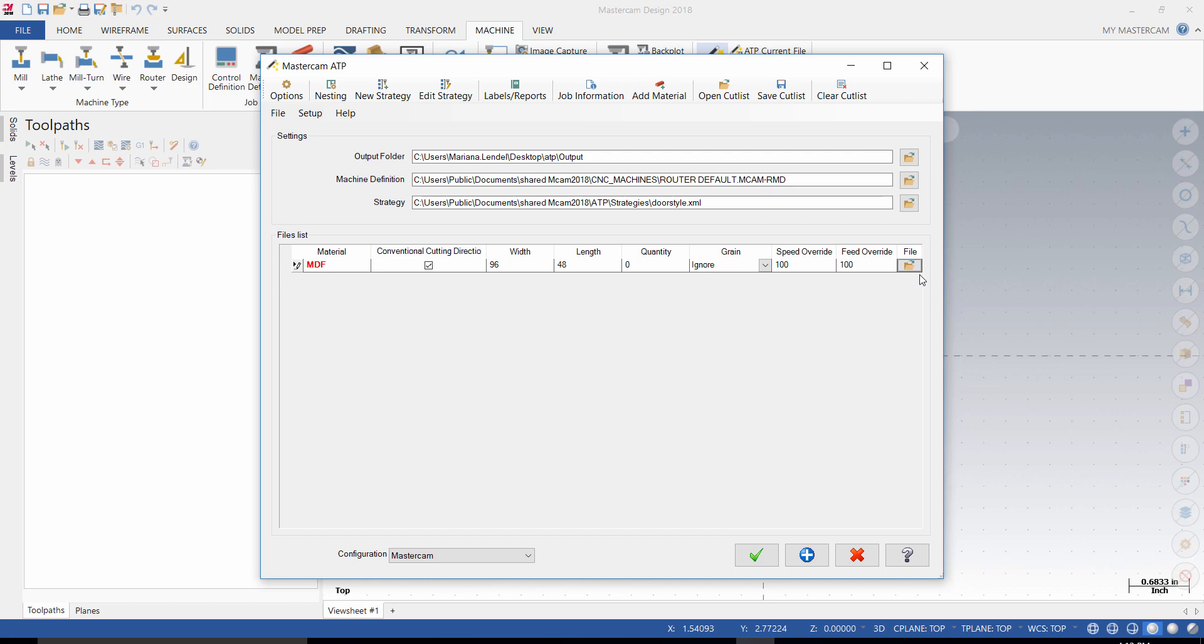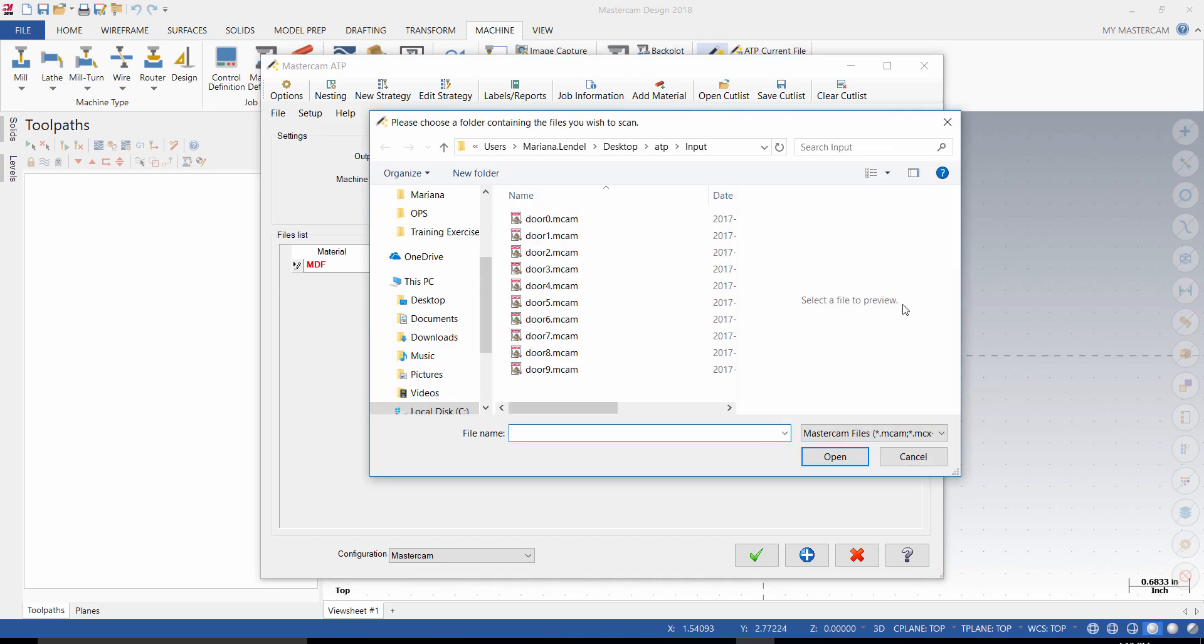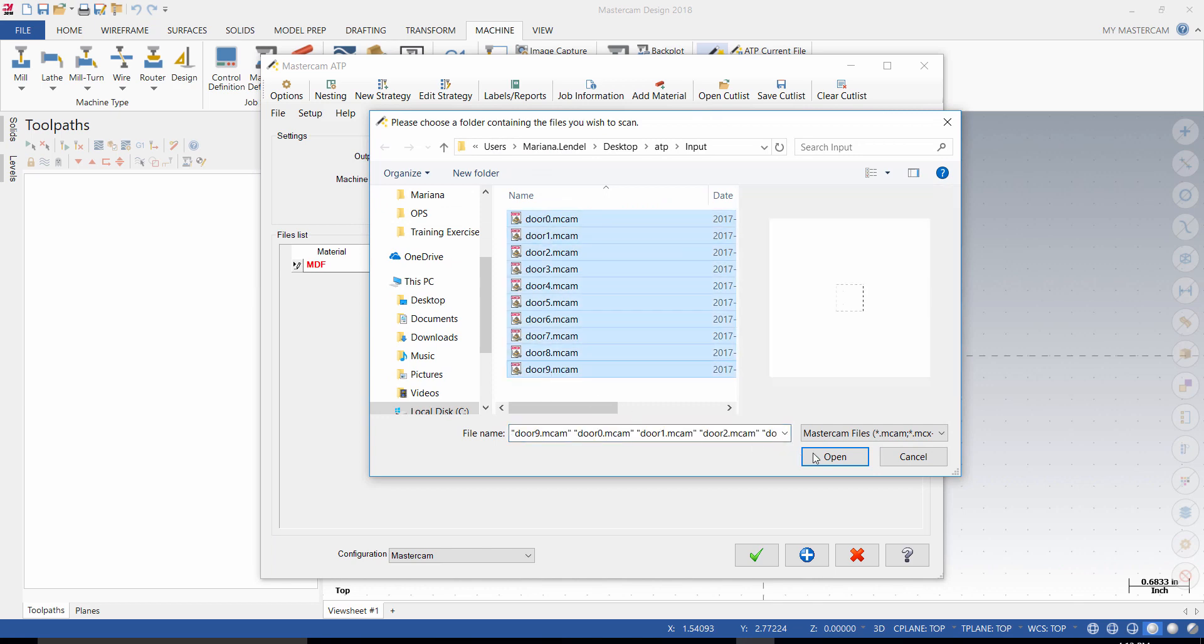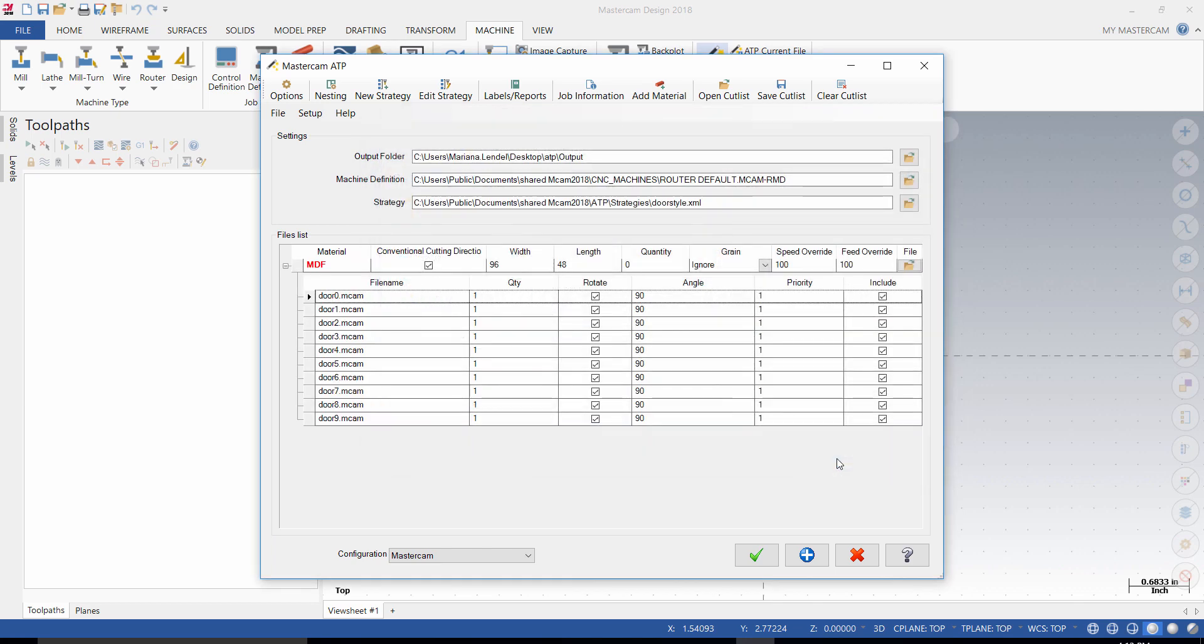In the File column, click on the Open Icon folder. Select the first door and holding down the Shift key, select the last one to open all of them as shown. Select the OK button to generate the nesting parts.